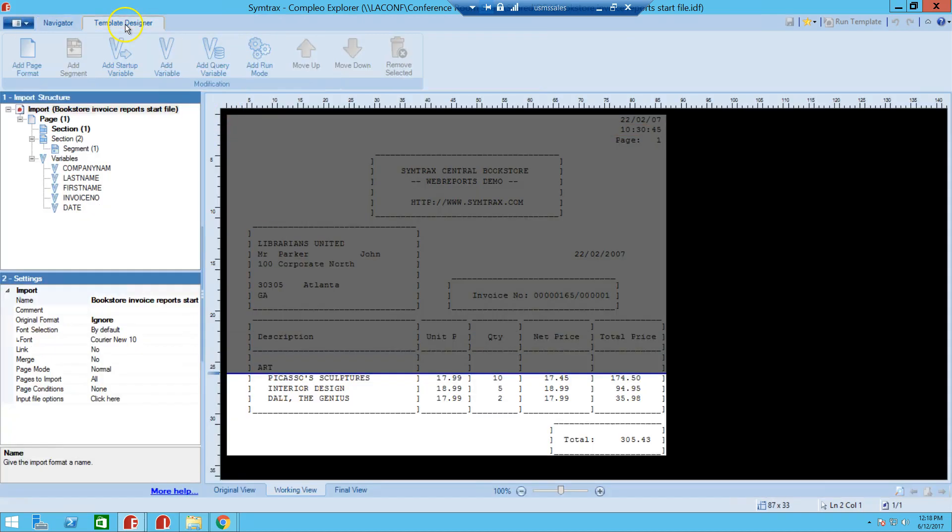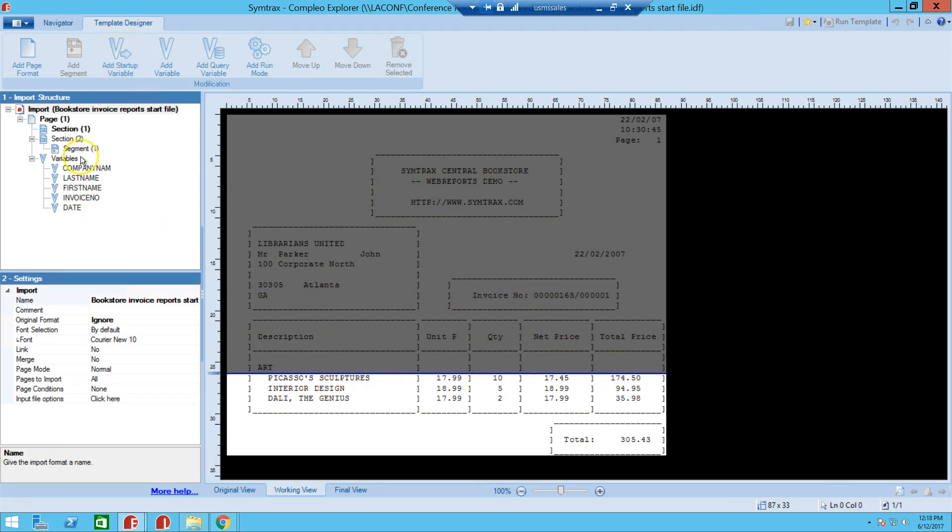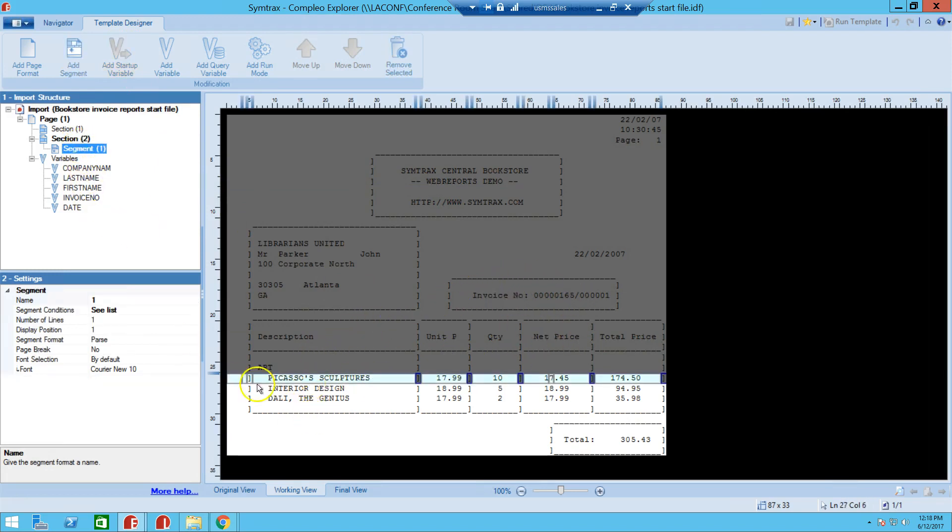We're going to go to the template designer tab, and as you can see here, it's already given a certain format, we're grabbing certain things here, but we're not going to focus too much on the way that this was designed. We want to focus more on the way that we are going to distribute this Excel file.